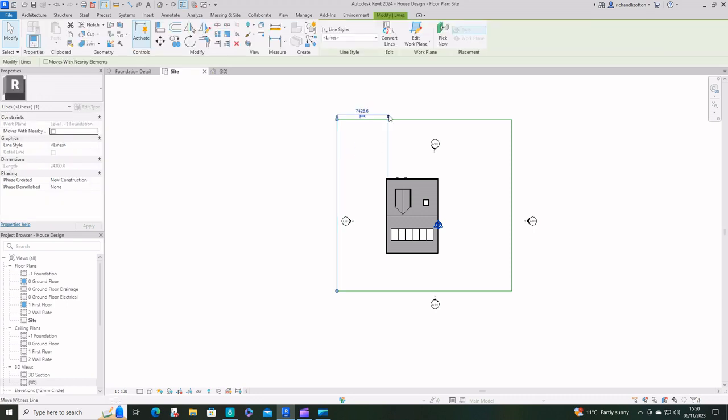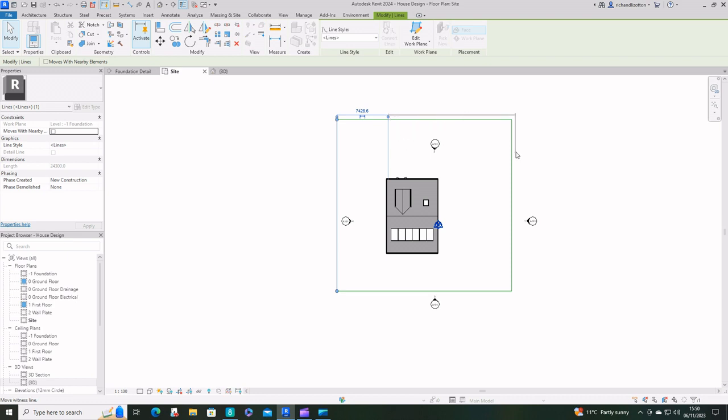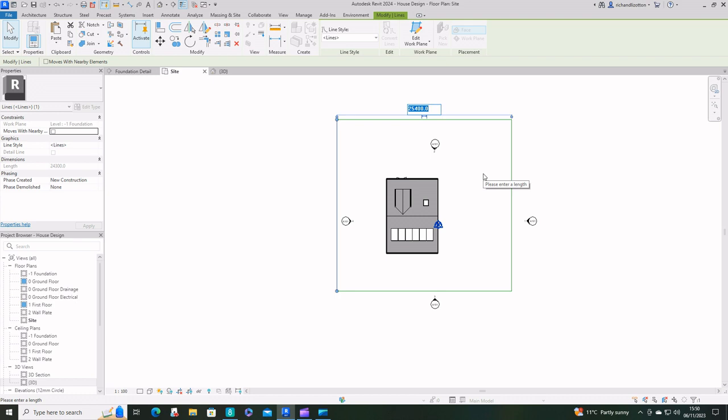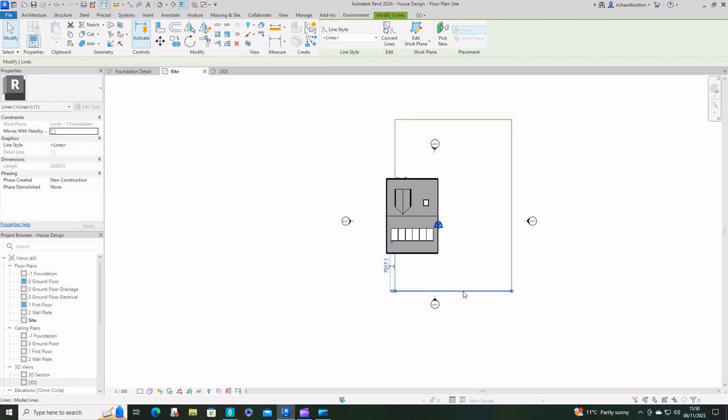Now the site for this particular project is 17 by 25, so I'll make that 17,000 that way and 25 that way.